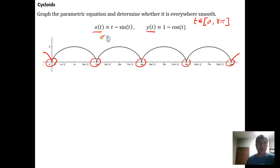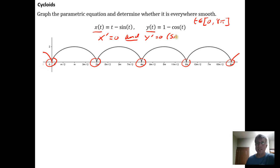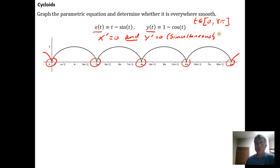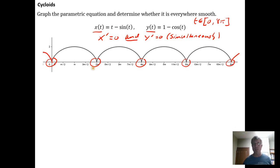These sharp cusps are places where the parametric equation isn't smooth. They occur at places where the derivative of x is equal to 0 AND the derivative of y is equal to 0 — and this has to be simultaneously equal to 0. That's why I use the word 'and' and not 'or' — both directions come to a full stop at the same time.